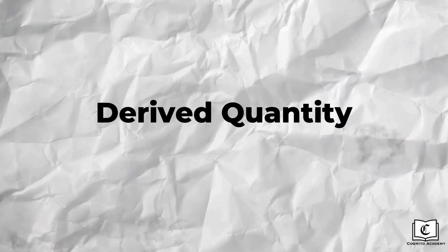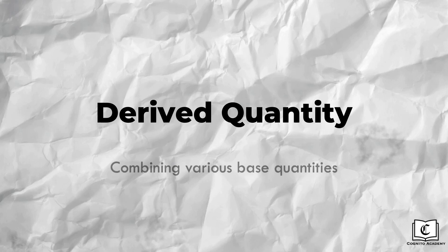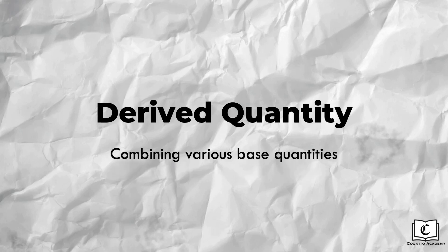We have touched on base quantities, which are the most basic quantities, like length. The other classification of physical quantity is derived quantities, that's derived by combining various base quantities.